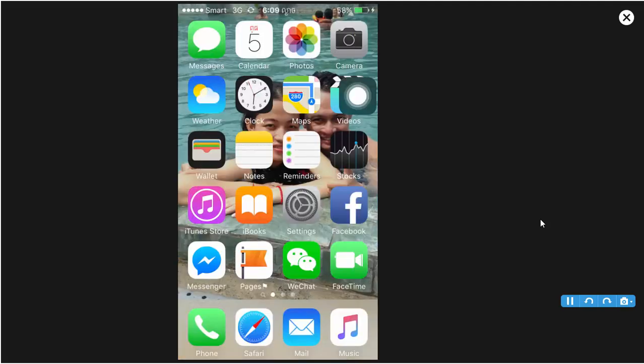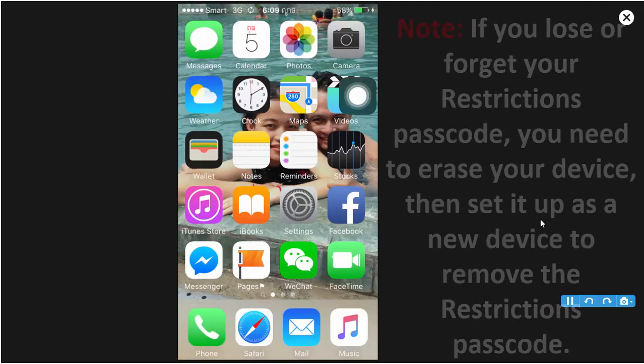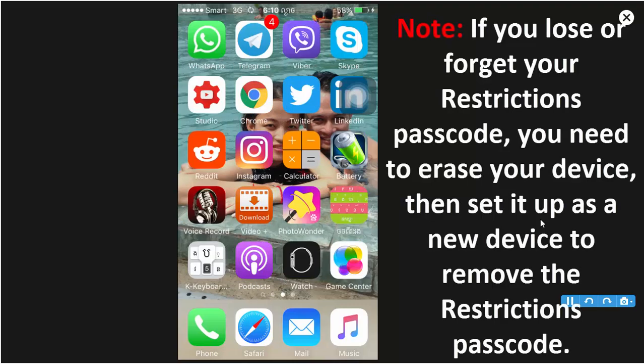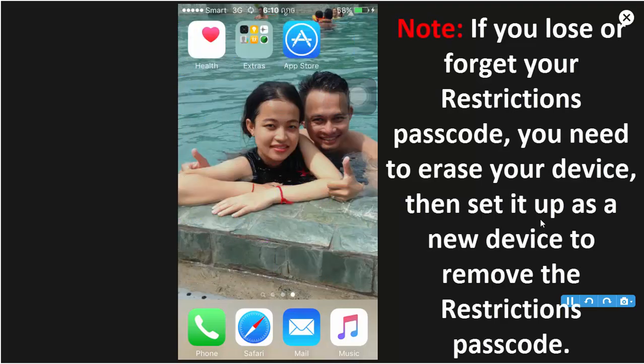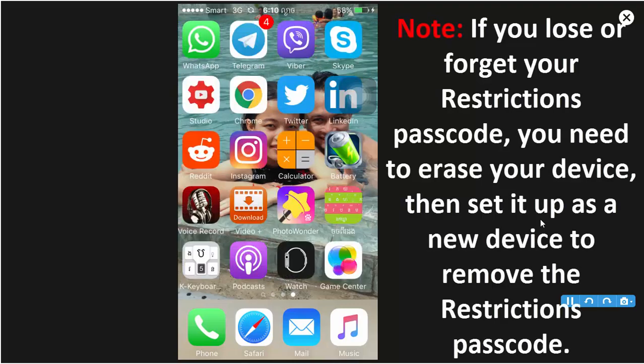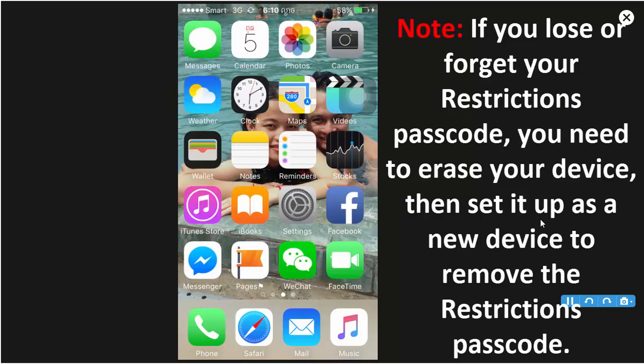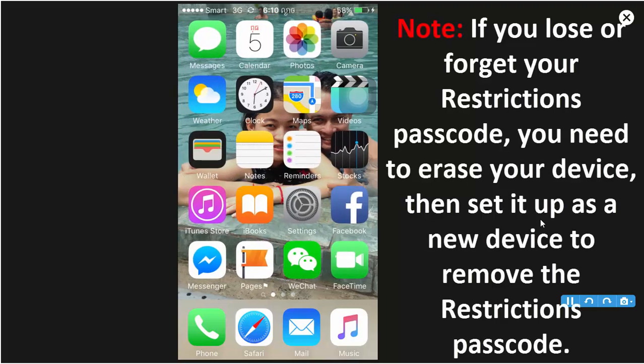Now you see FaceTime, and App Store, and Camera.